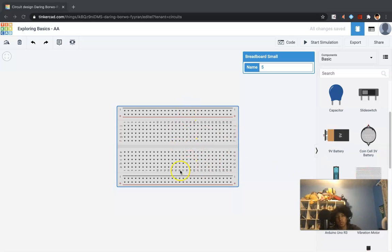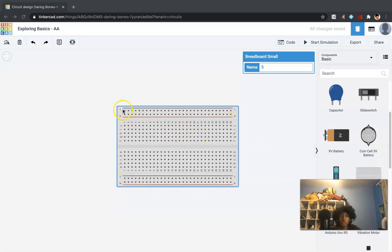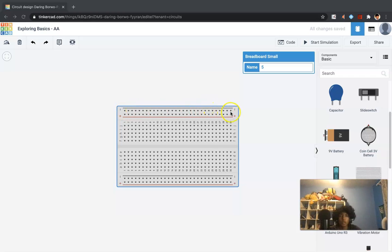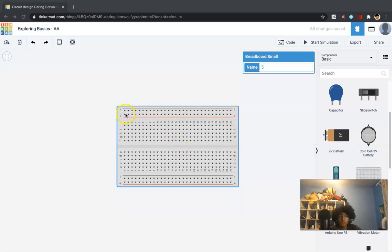And on a breadboard, it's important to understand how the current flows. So you can see these huge horizontal strips. The current flows all throughout here. So if I were to put in some current here and place a circuit, like a component here, it would still get that current and that electricity.